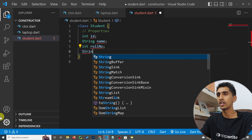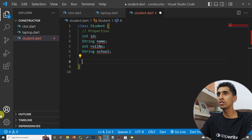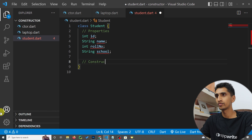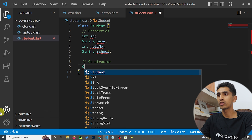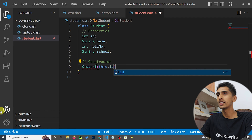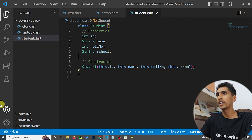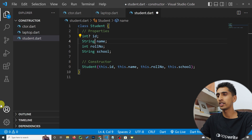I'll also add a String property called schoolName. Now it's time to create a constructor. I'll create a constructor in shorthand: Student(this.id, this.name, this.rollNumber, this.schoolName). I'll also add a question mark where needed for nullable fields.